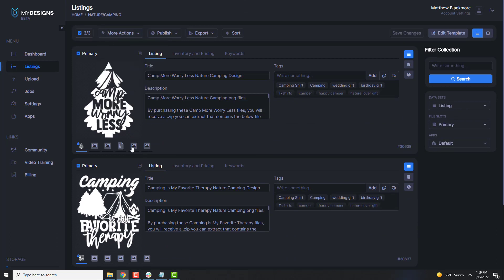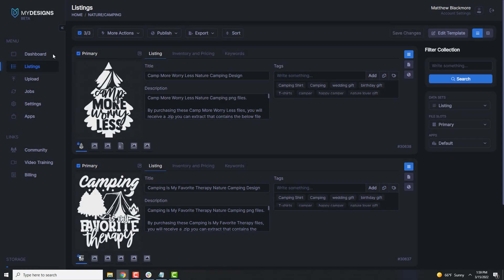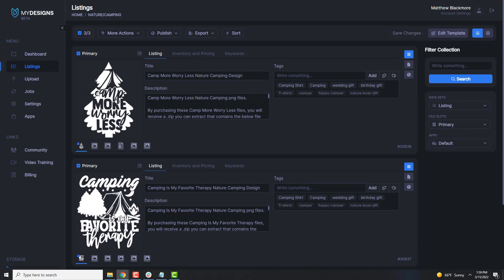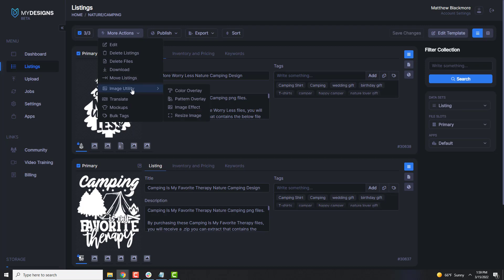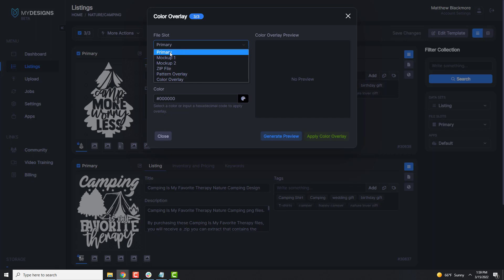Let's start with the color overlay. What we want to do is go to More Actions, Image Utility, then Color Overlay. We have three designs selected because we want to do the color overlay on all three designs in this collection. To select all, just click this checkmark and hit Select All. So we'll go to More Actions, Image Utility, Color Overlay, and then we select the file slot we want to pull from — essentially the design we're using to apply the color overlay to — that would be the primary file slot, the one that's locked. Now we select our output file slot.